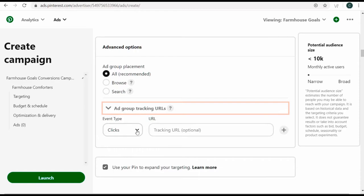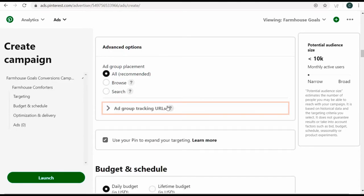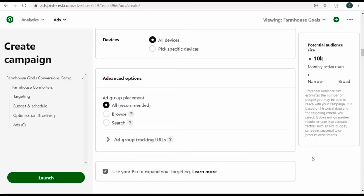For ad group tracking URLs, you can add a tracking URL to the end of your pin. Generally what I do is use the tracking URL directly in the pin I upload, because even if I have a promoted pin that leads to additional organic clicks, I just want to count that all as part of my campaign. You can add third-party click tracking here that allows you to track campaigns in different analytics software.